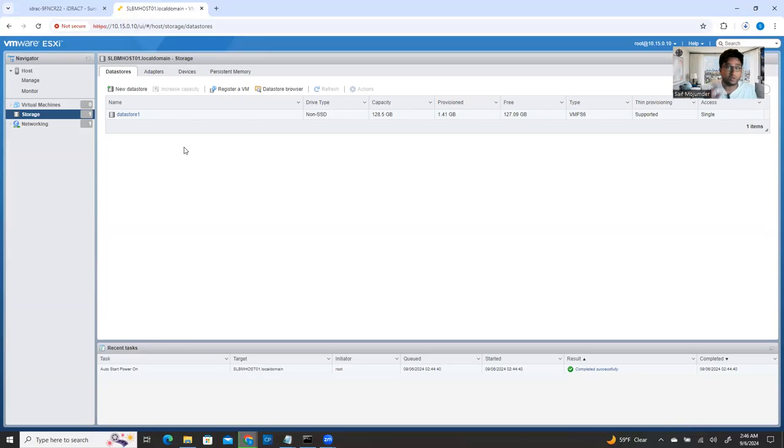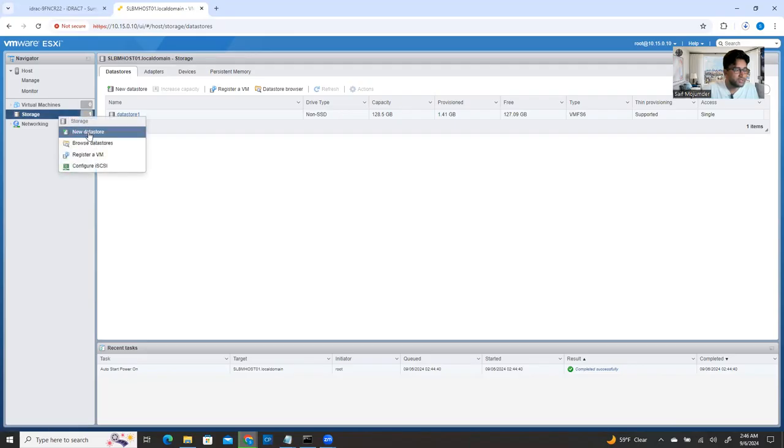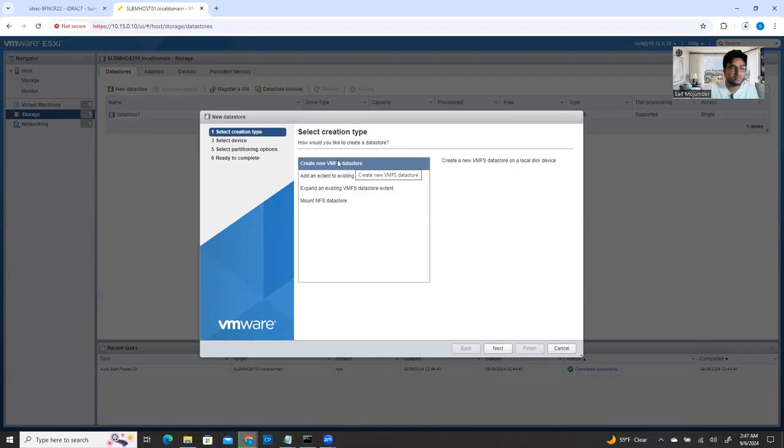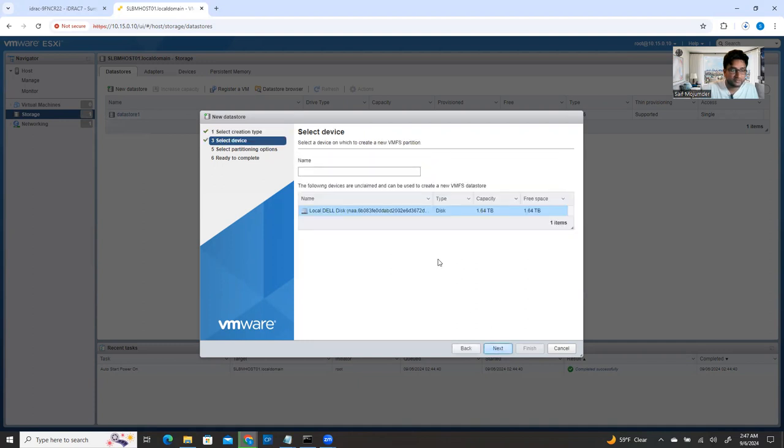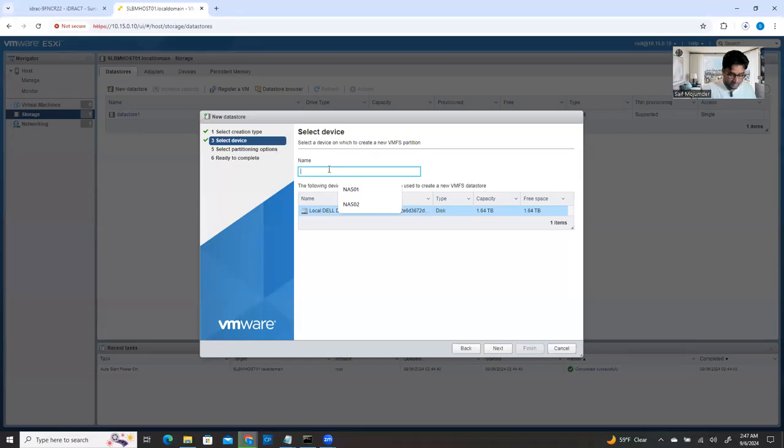That's called how you can mount a local data store. You can claim it and then you can mount it. So the process is you have to right click on the storage and click new and then create a new VMFS data store. So VMFS means virtual machine file system. And this is a VMware standard for the data store.